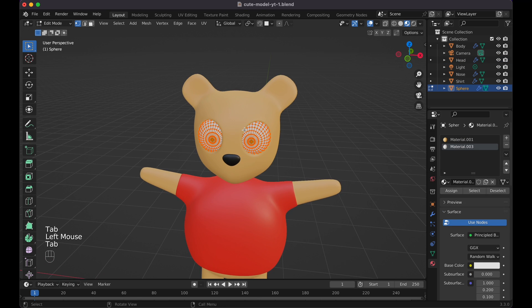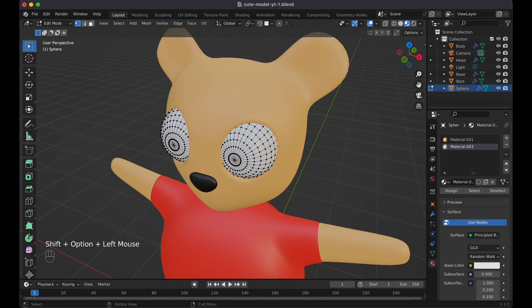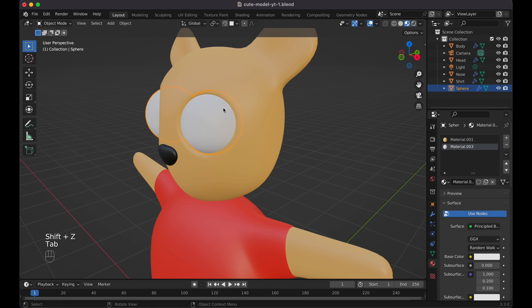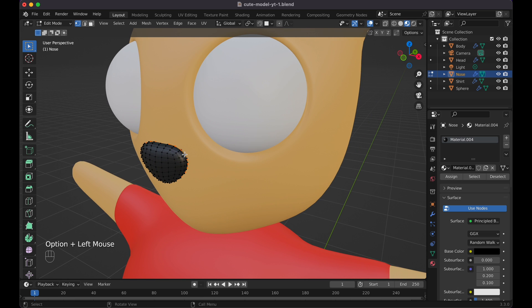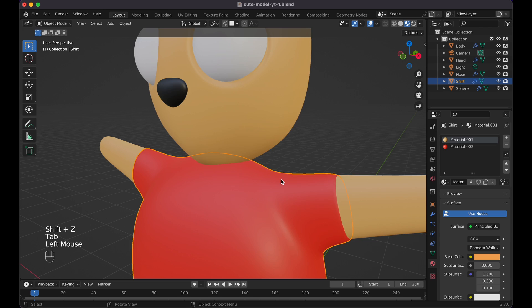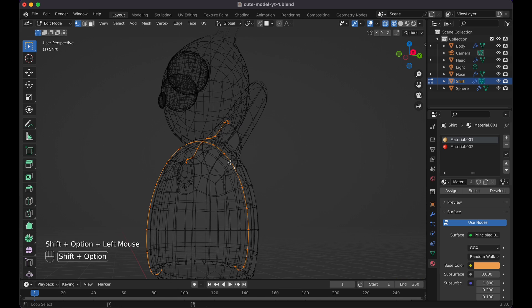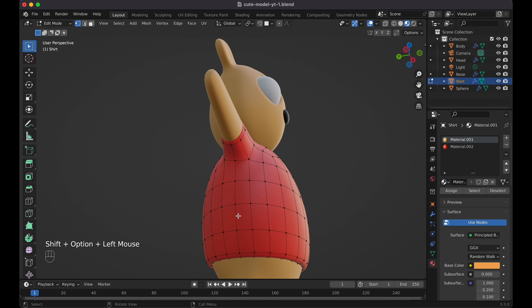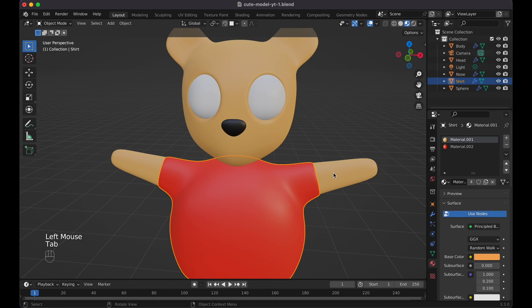Now select the eye socket edges — Option+Shift-click to select both loops since the mirror is applied, then UV > Mark Seam. Shift+Z to confirm. Do the same for the nose — select its edge loop, right-click, Shift+Z to verify, then UV > Mark Seam. For the shirt, Shift+Z, Option-click the edge loop, Shift+Option-click to get the full loop, then UV > Mark Seam.